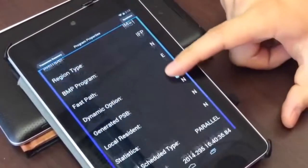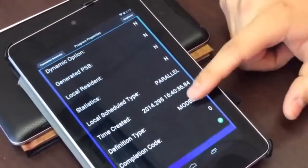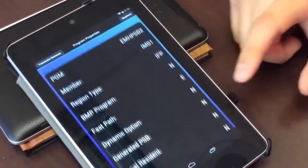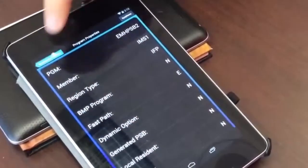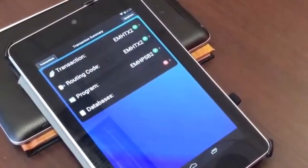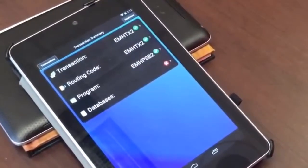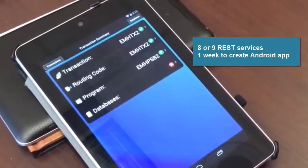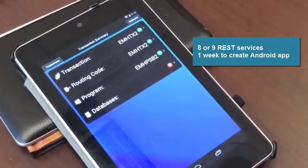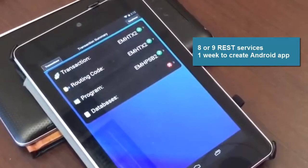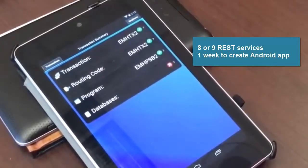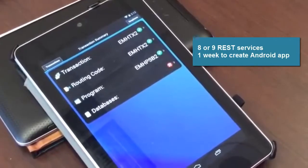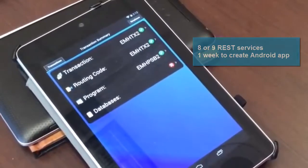You can also drill down into the program properties and see more information. How long did it take you, Richard, to develop the WorkLight version of this? I'd say a week. So in a week's time we had basically eight or nine REST services, and within just under a week the team was able to put together a mobile app using WorkLight and deploy it to Android. It's pretty fast — it comes to market pretty quickly.